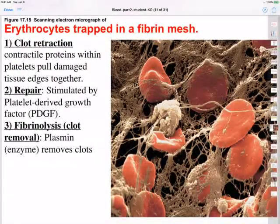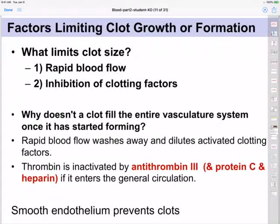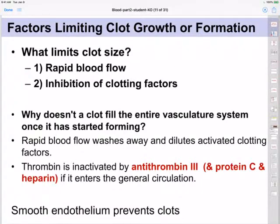You don't want unneeded clots persisting, because that would increase a person's risk for heart attack and stroke. What factors can possibly limit clots as they form? Well, one thing is that rapidly moving blood will dilute clotting factors before they can initiate the clotting cascade. We also have substances that can inactivate clots. Both of those things help limit the ultimate size of the clot — otherwise we might have clots that are too big, and we wouldn't want to clot the entire vascular system.